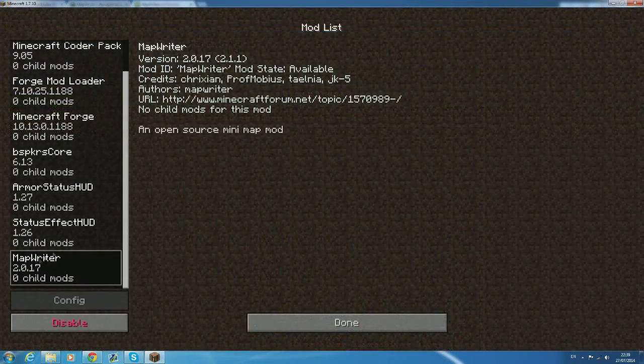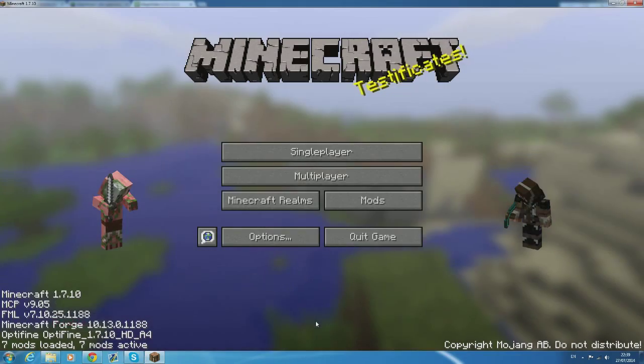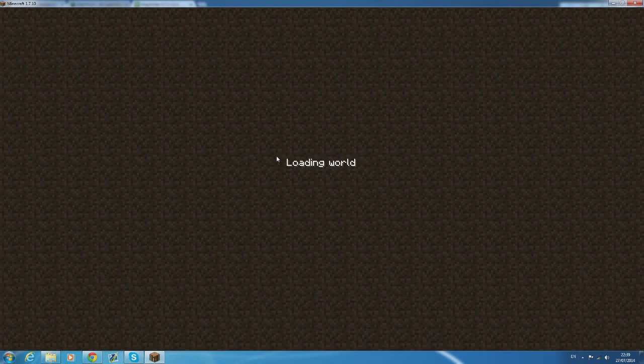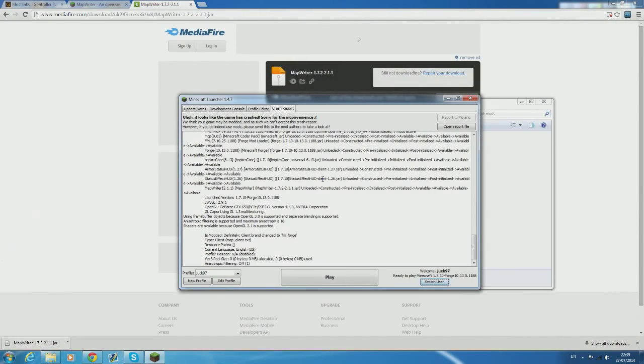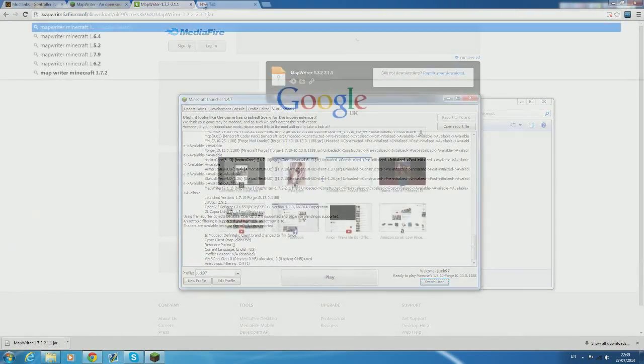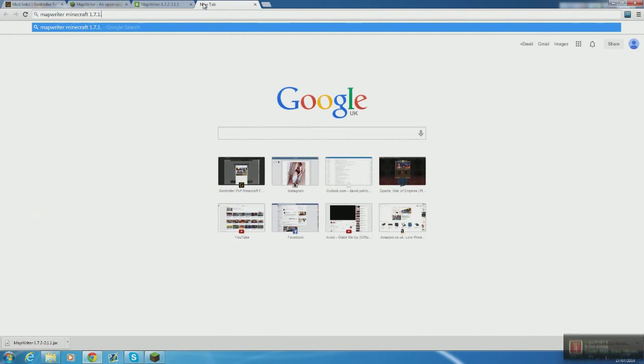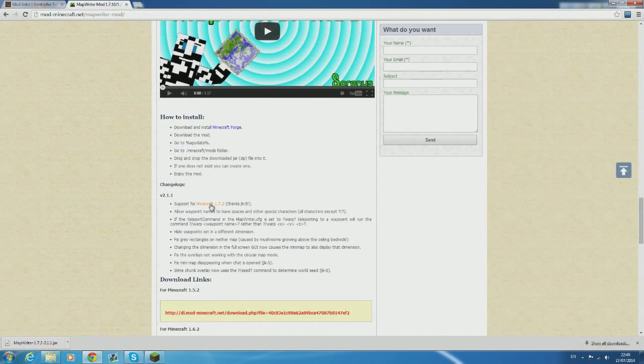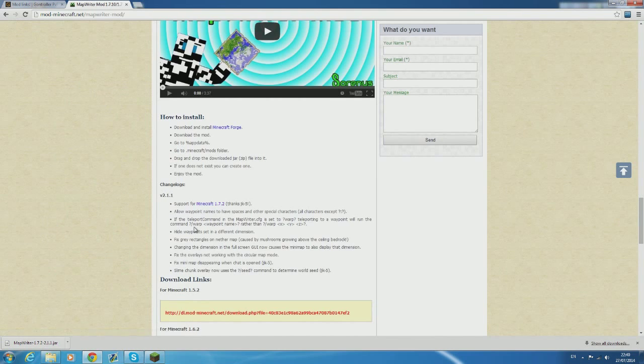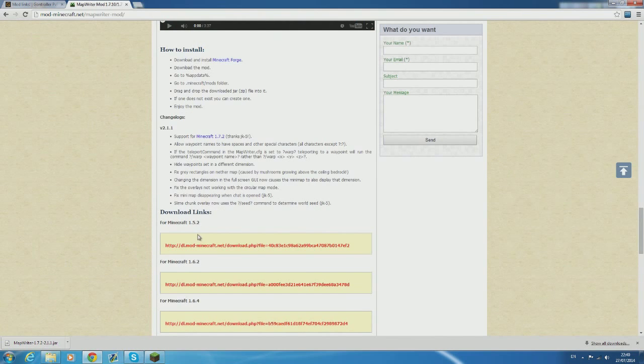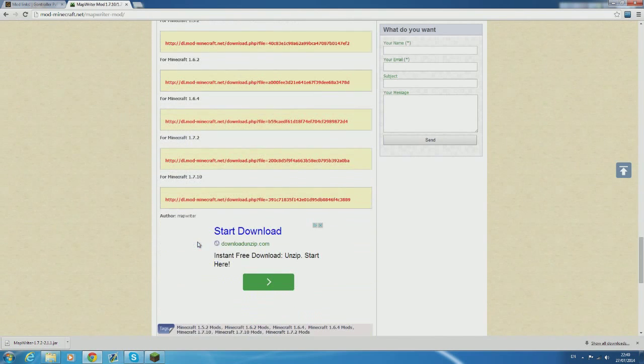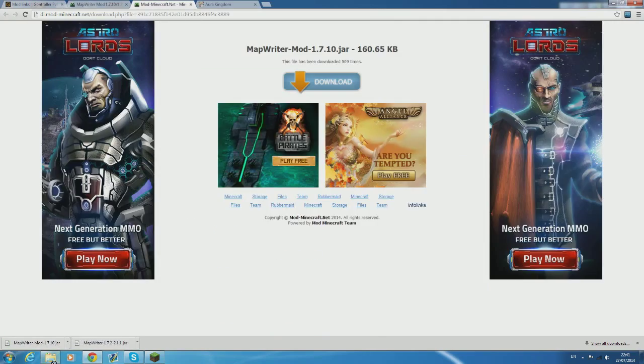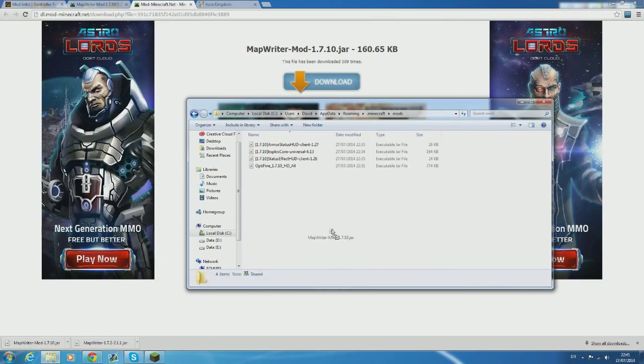Now the link that delta gave me only has one for minecraft 1.7.2 but we're on 1.7.10 when I made this so I did a bit of simple googling and found a later release for 1.7.10. I'll leave this link on the screen now so you can find it easily. Once again all you have to do is click the link download it and put it into the mods folder.